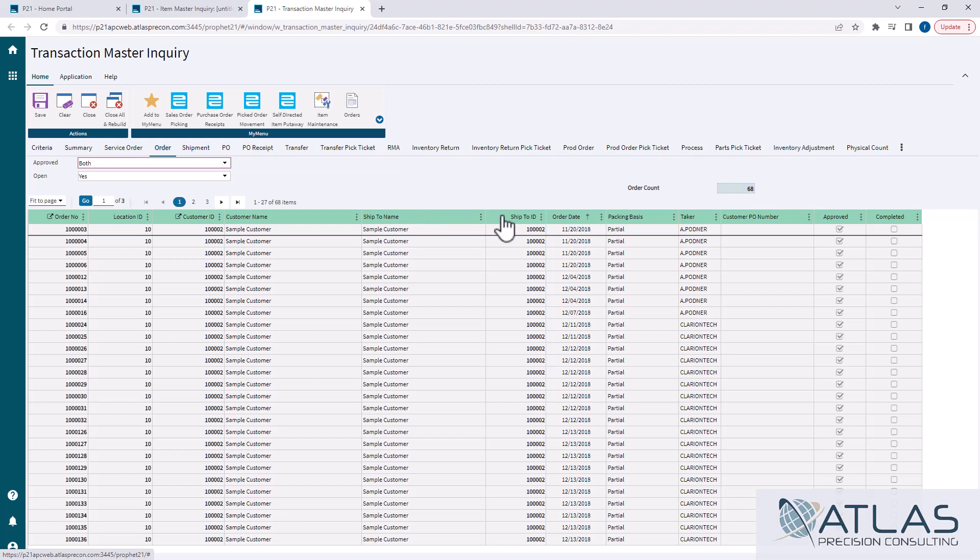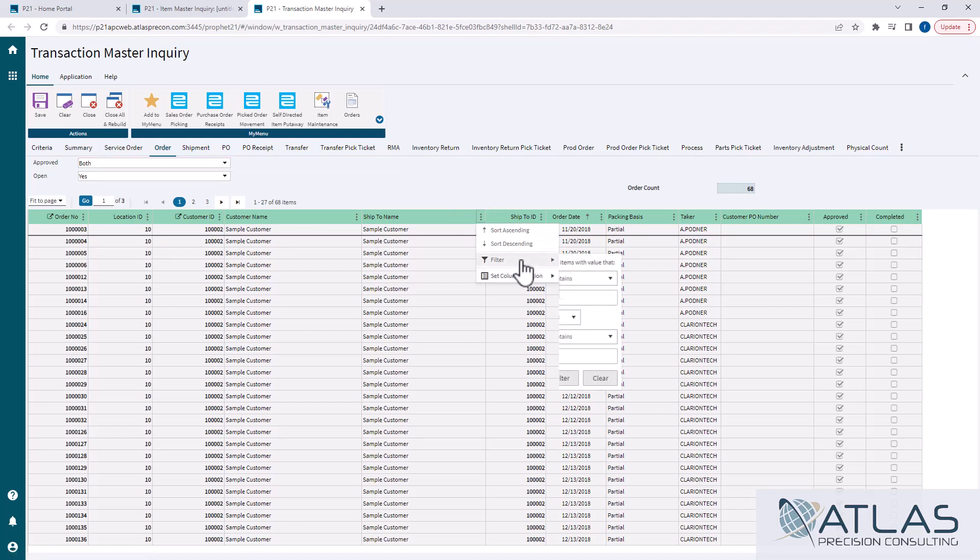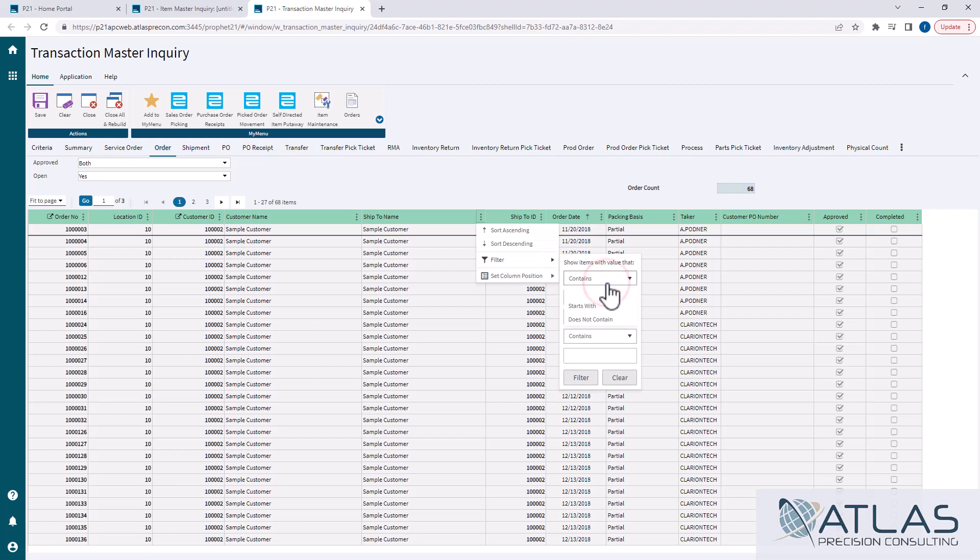But in this example, I wanna look at every open order for this customer in Transaction Master Inquiry. I can click the three dots. There is the filter button here, which has a couple of different choices.